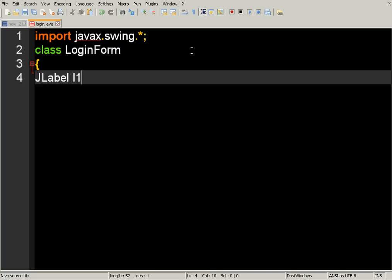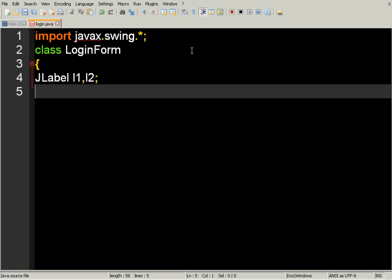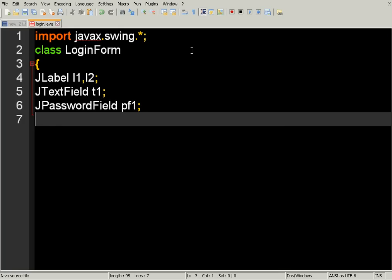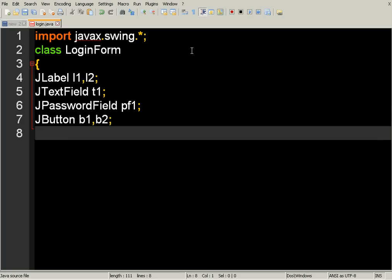Here are the objects we need: L1 and L2 are JLabel objects, T1 is a JTextField, P1 is a JPanel object, and we also need a JPasswordField object. A panel is required, and we need to declare all these component objects.